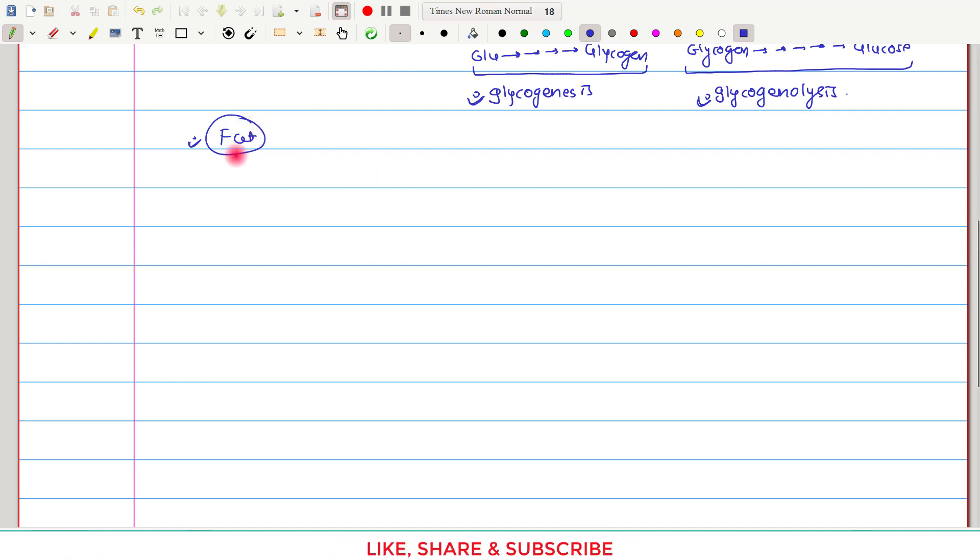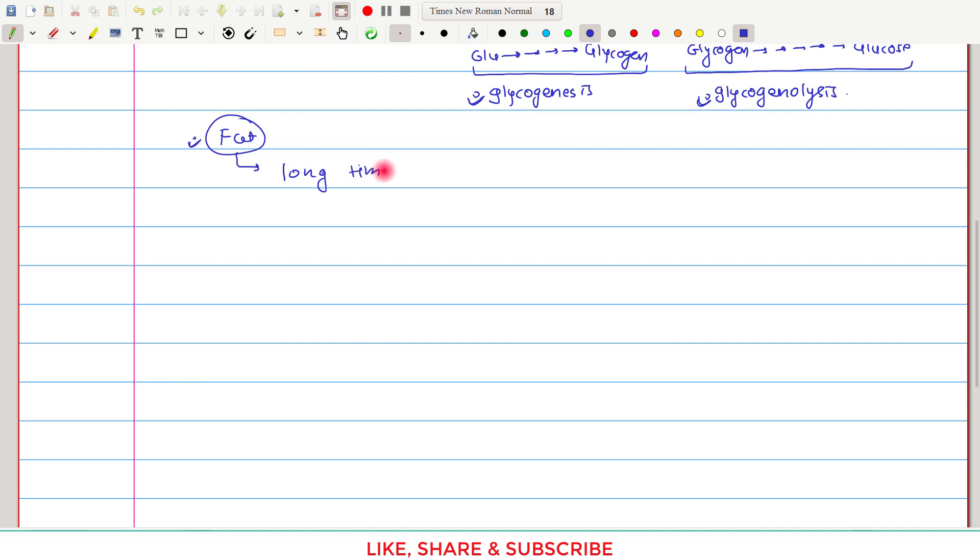Then why this carbohydrate or glycogen? The reason is that fat, because it is a very highly concentrated source of energy, can supply energy for a long time. This is one of the biggest advantages of fat.